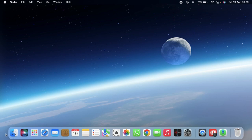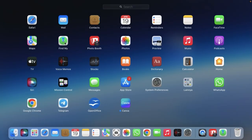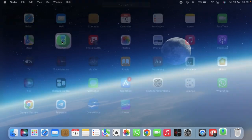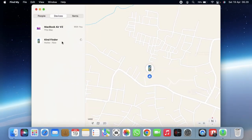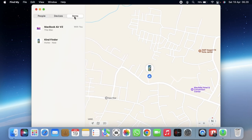First, what you need to do is go to Launchpad to find the Find My app. If you don't find it there, you can tap on search. When you tap on Find My, you can see there are three options: People, Device, and Items. Since I'm looking for my iPhone, which is a device, I'll select that.